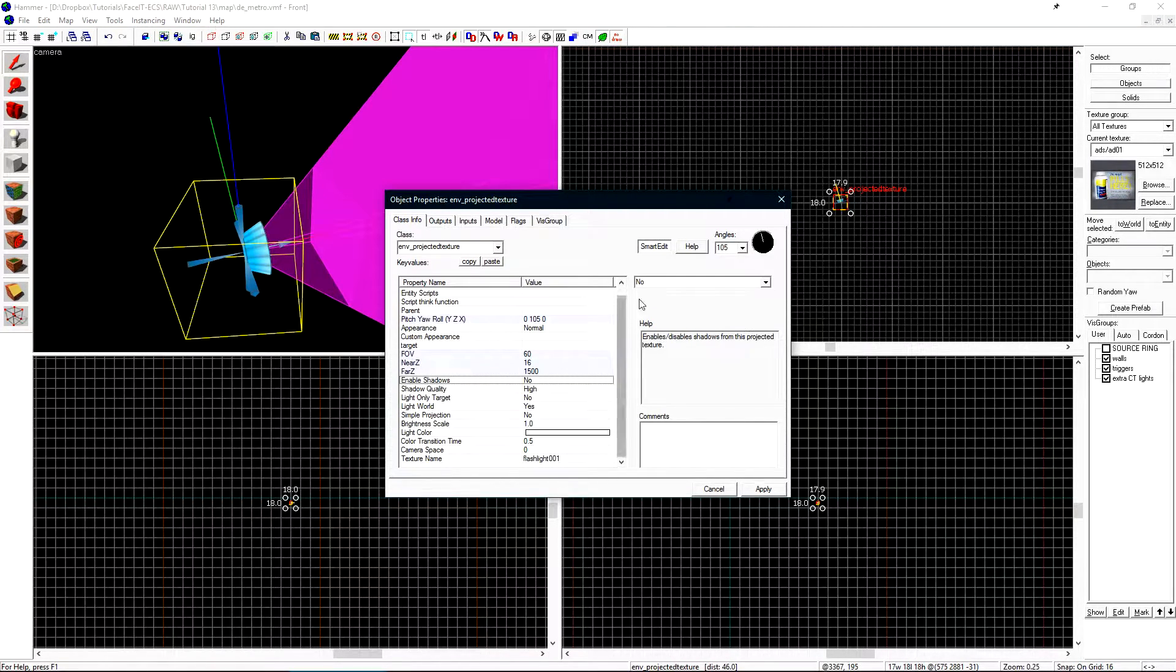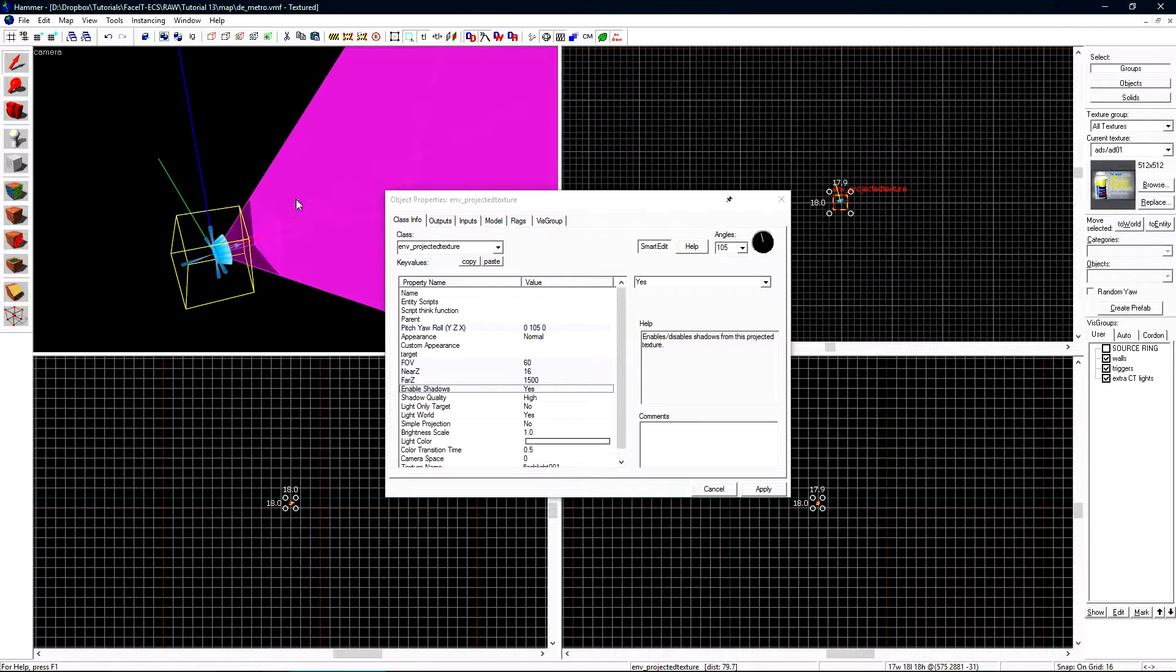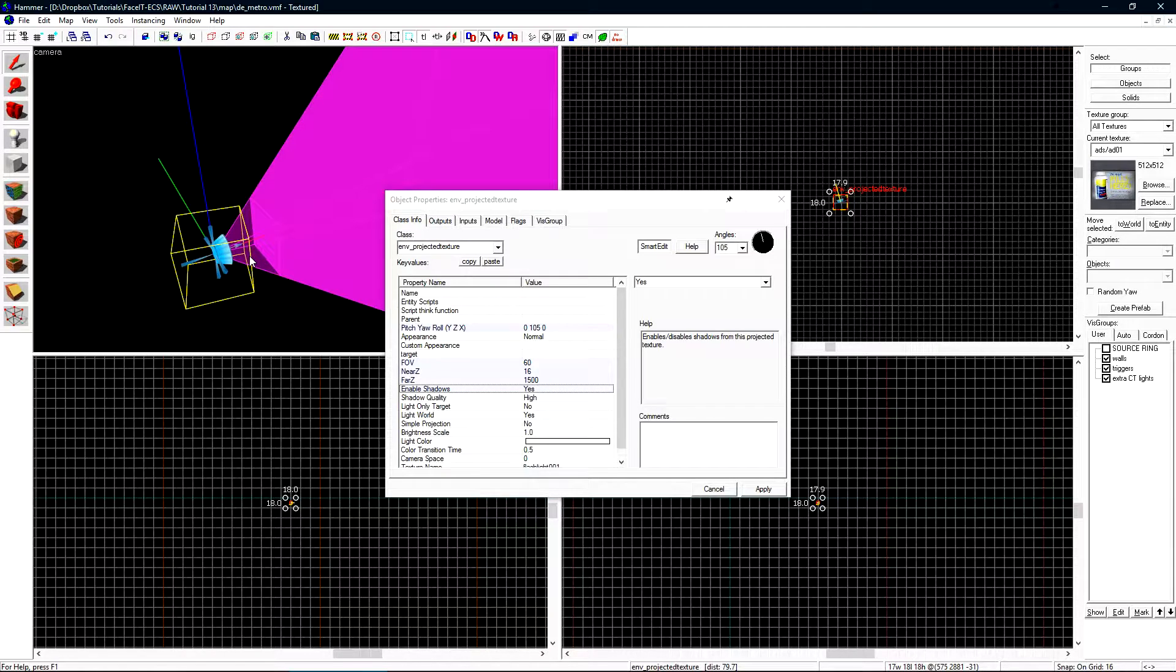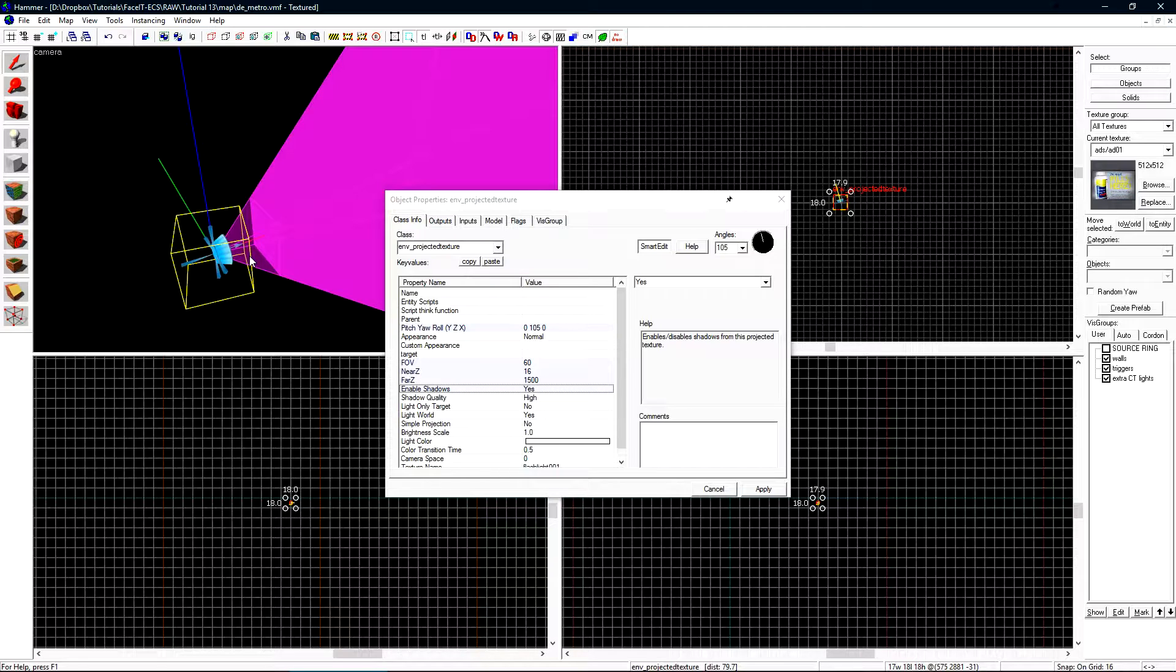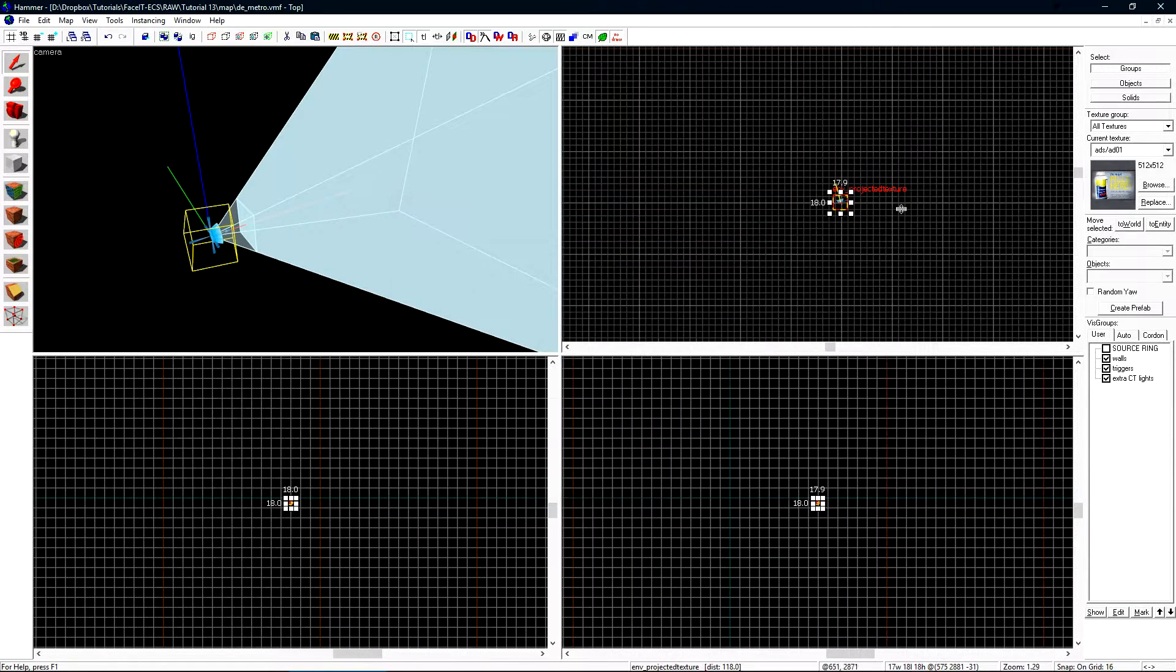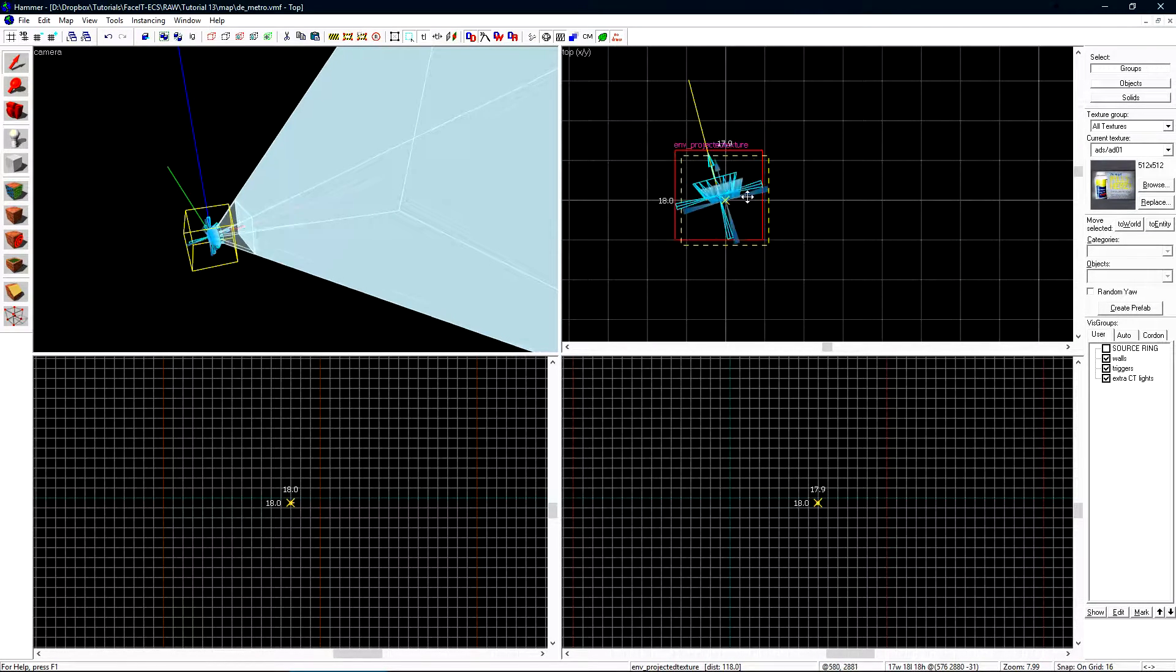We'll want to tick Enable Shadows to Yes. We can only have one Env Projected Texture active in our level at a time. This is a Source Engine limitation, and you cannot work around it in any way. You can have more than one Env Projected Texture in your level at a time, but only one can be active at a time. Let's make another copy of this entity so I can show you guys what I mean by only one active at a time.